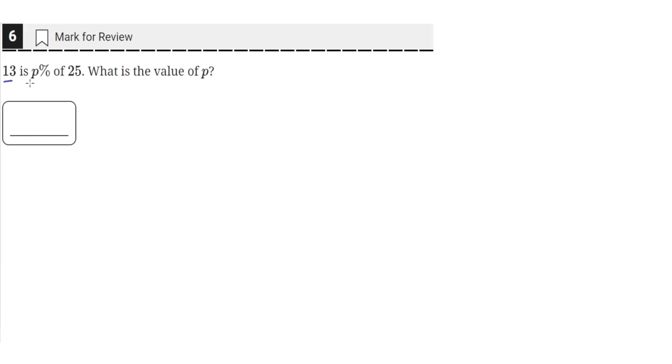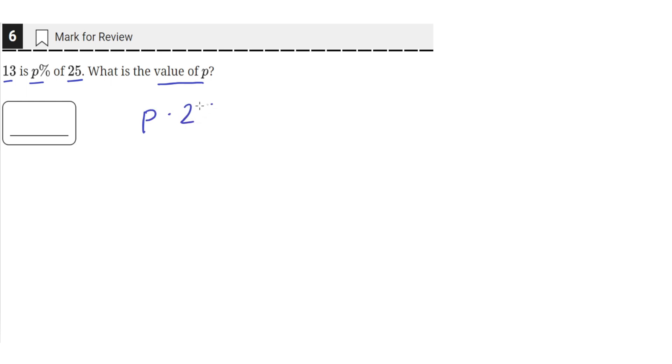13 is P percent of 25. What is the value of P? This is saying the same thing as: what is the value of P when you take P percent of 25 and that equals 13?